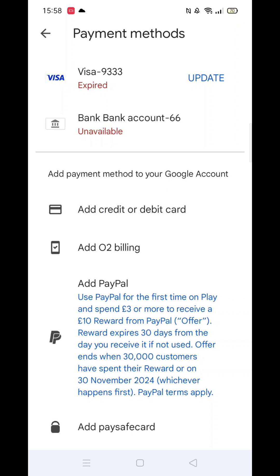In this case, let's add a credit or debit card. A pop-up will appear, allowing you to enter the card number or scan it. After adding the card, you can start using it in the Google Play Store for purchases.